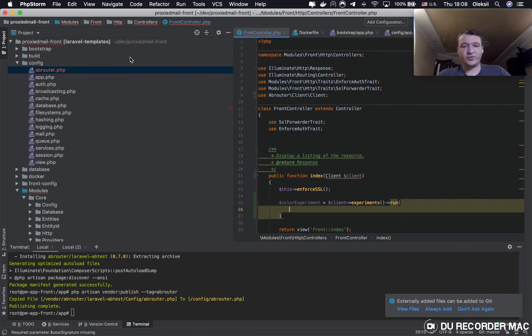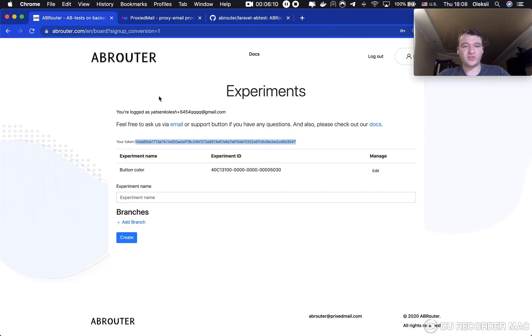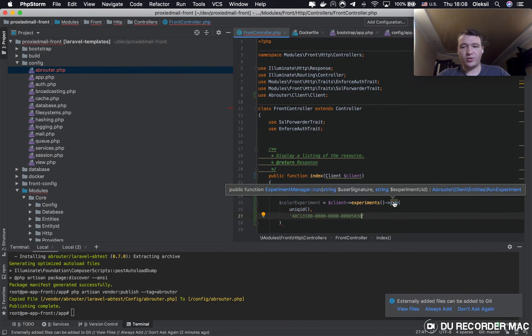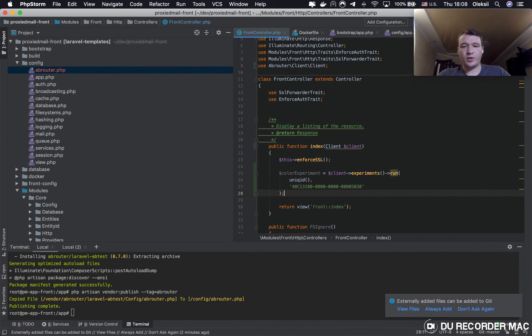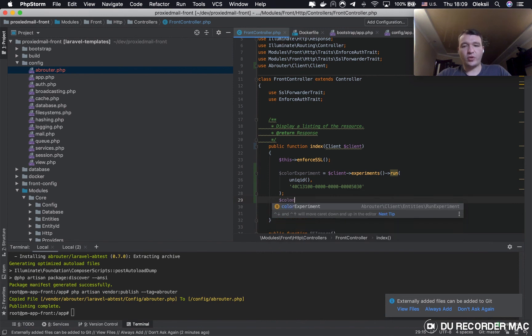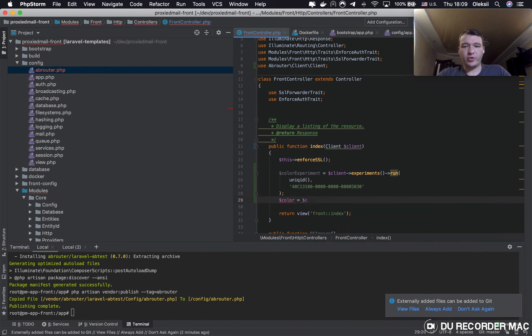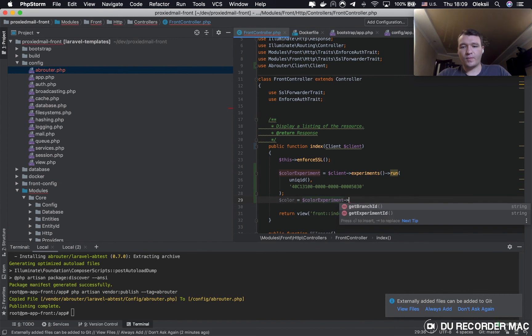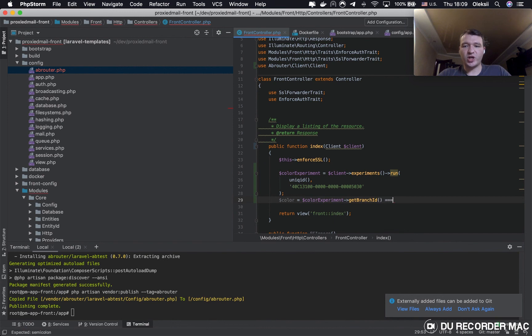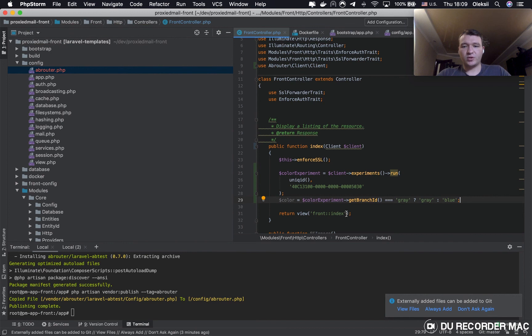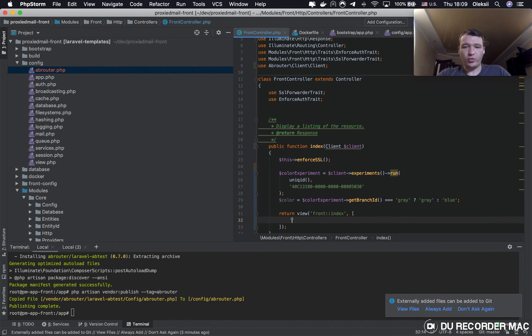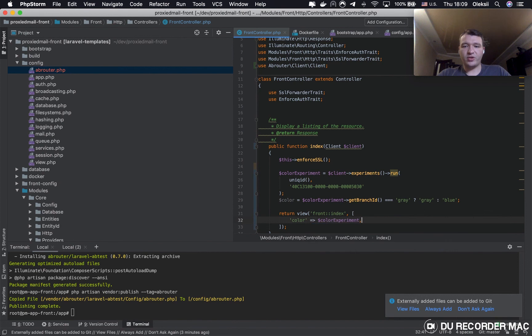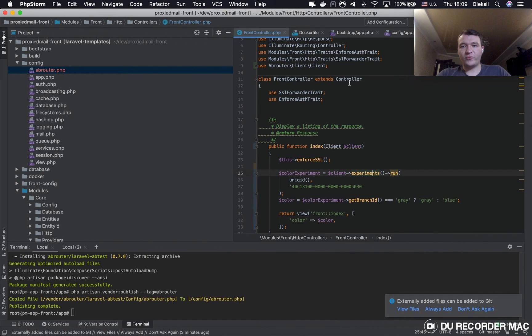Good, we will use unique ID for that, so just for testing purpose, and we have to put our experiment ID. Good, so now our test is running. We have to get color from the experiment. We get branch ID function and branch ID will be gray or blue. So we can make it to double check. So we have a color, we have to transfer it to the view.